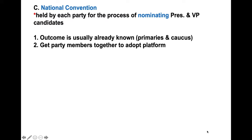Once all the primaries and caucuses have taken place — and I know this has been delayed a little bit given our current pandemic — what's going to happen sometime this summer is the Democrat Party, at their national convention, is going to nominate Joe Biden. President Trump, as a Republican, is more than likely a shoo-in to receive the Republican endorsement for president again. Parties can only endorse one candidate for president.